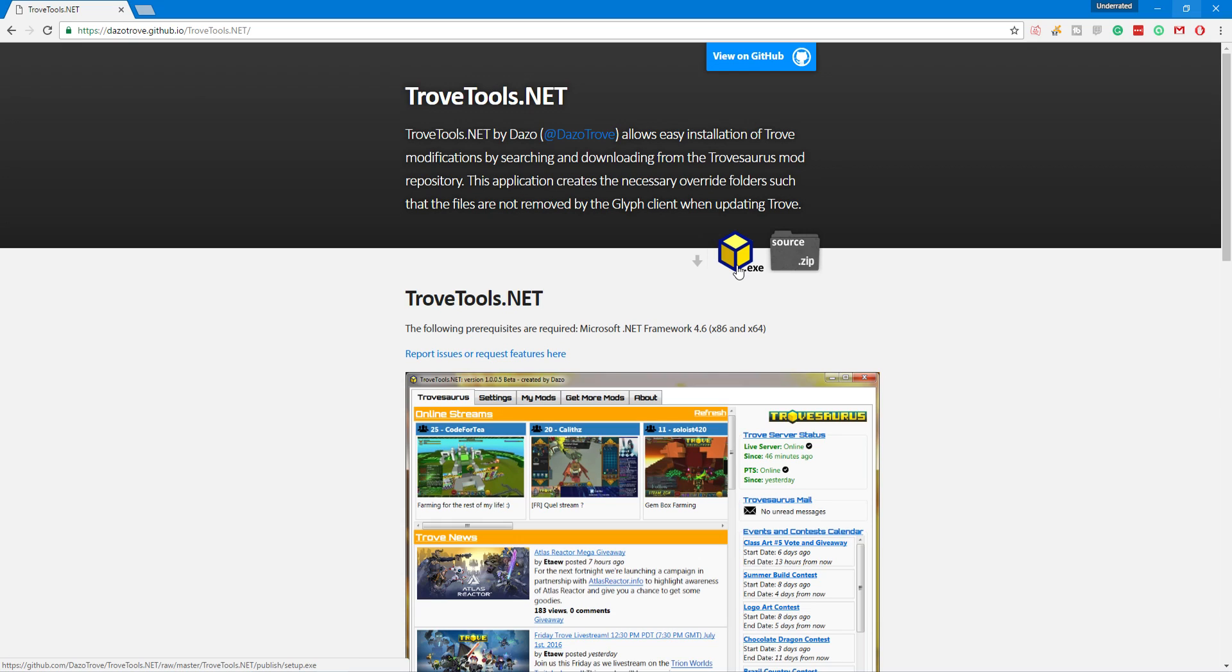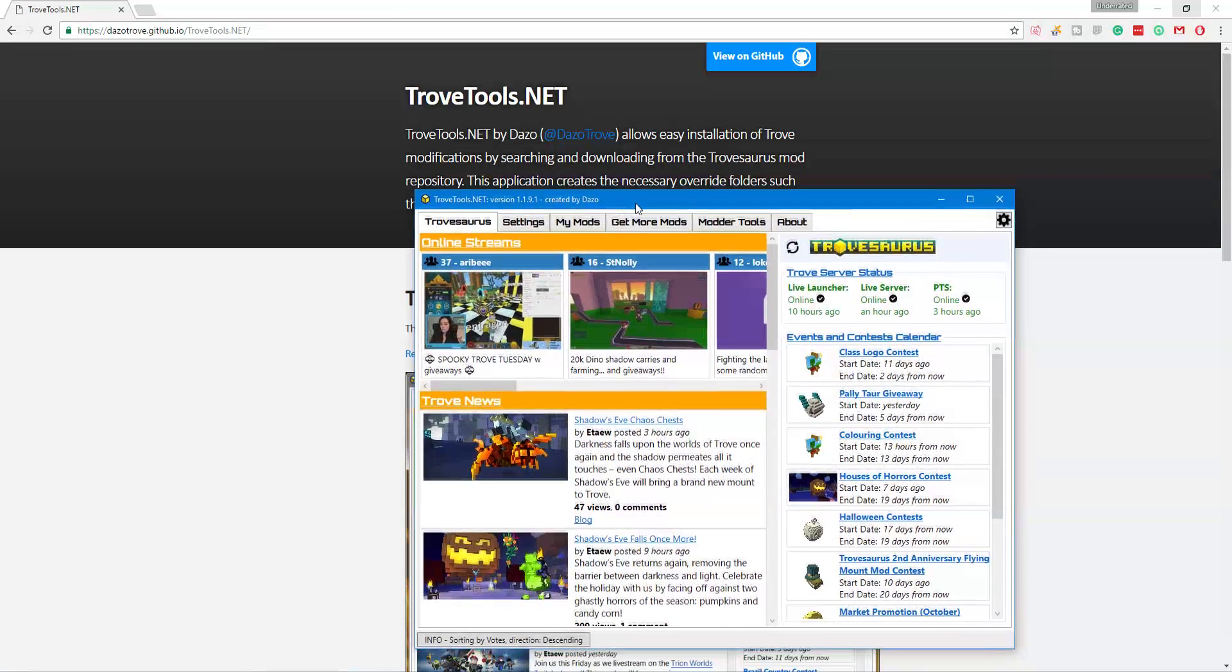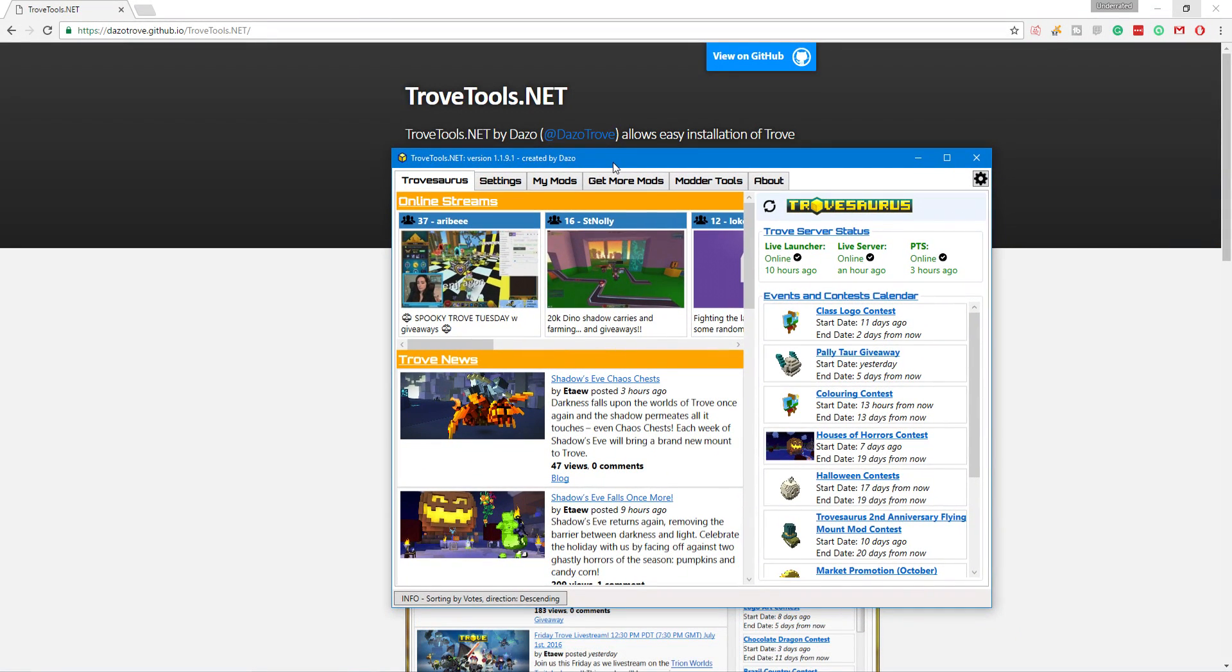Now, while installing this, it does pop up as a little bit of malware here and there, but it's completely safe. It is made from TroveSaurus and it is the only thing that you can use right now to do this and it is supported by the devs. So it's safe is basically what I'm trying to get at here. You guys know most of your malware programs pop up here and there for stuff that's pretty safe.